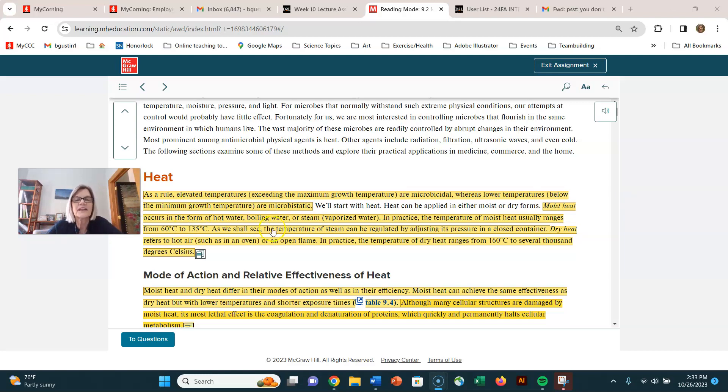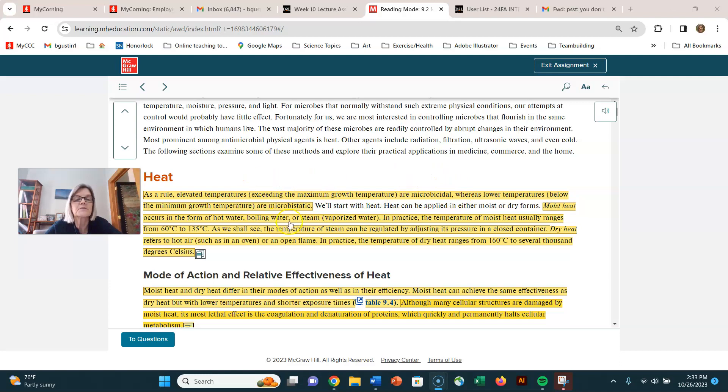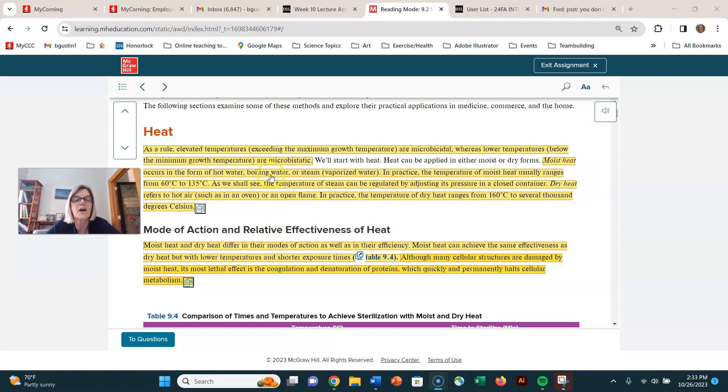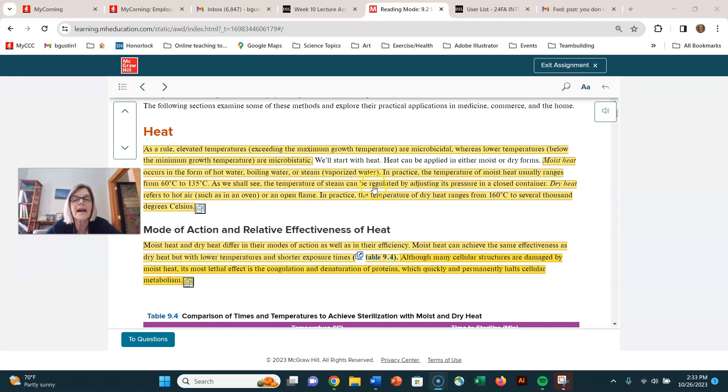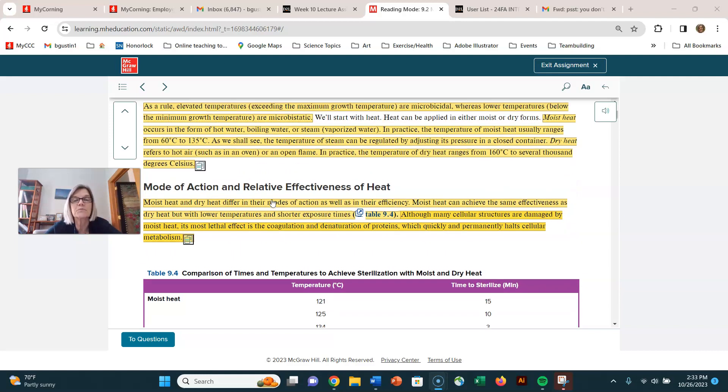Elevated temperatures are microbicidal and lower temperatures are microbistatic. Higher temperatures will kill microorganisms whereas lower temperatures will just stop their growth. When we're using heat to kill microorganisms, we generally pick either moist heat or dry heat. Moist heat is going to be things like hot water or boiling or steam. Dry heat would be things like using an open flame or the oven.